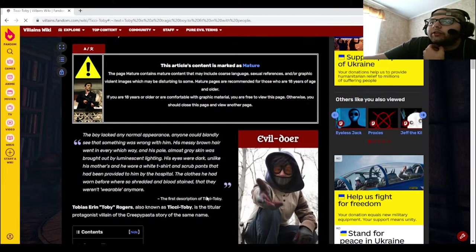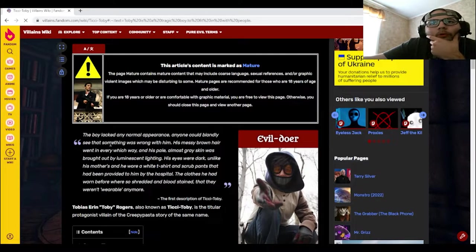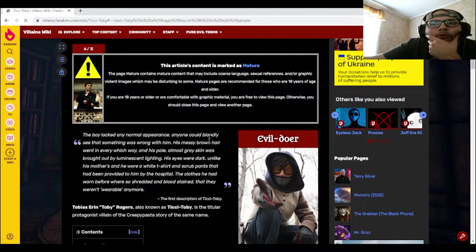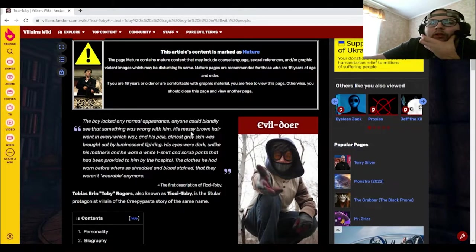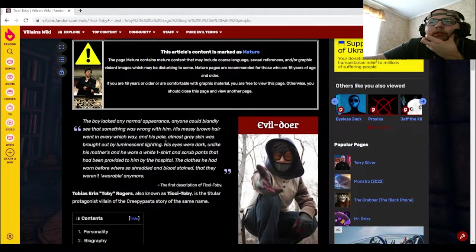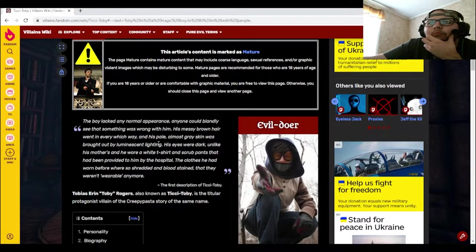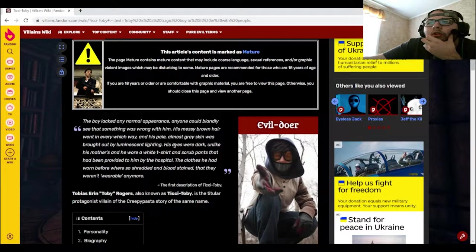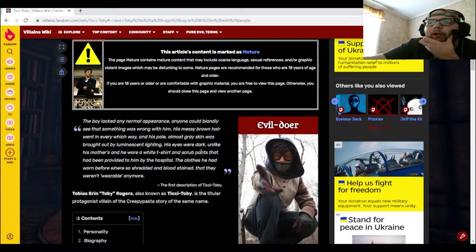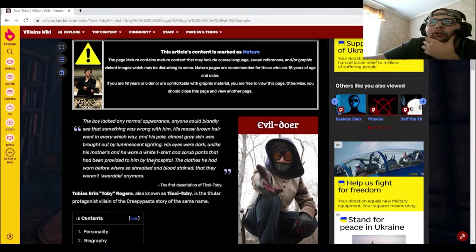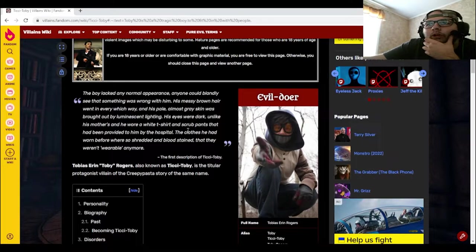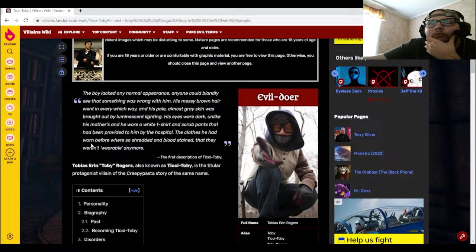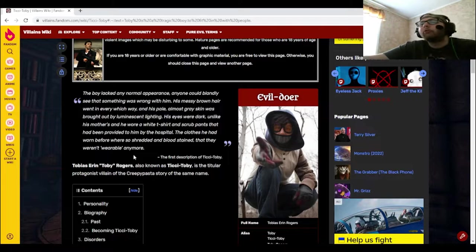The boy lacked any normal appearance. Anyone could blandly see that something was wrong with him. His messy brown hair went in every which way, and his pale, almost gray skin was brought out by luminescent lighting. His eyes were dark, unlike his mother's, and he wore a white t-shirt and scrub pants that have been provided to him by the hospital. The clothes he had worn before were so shredded and bloodstained that they weren't wearable anymore.